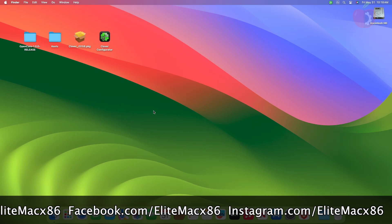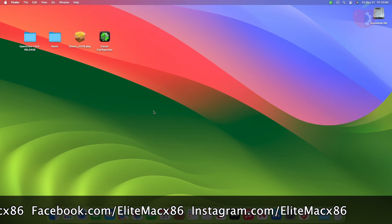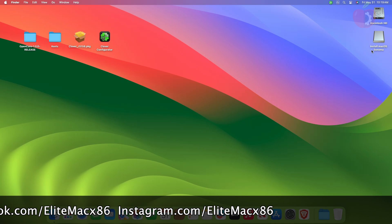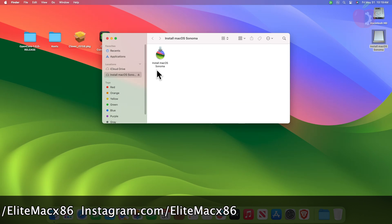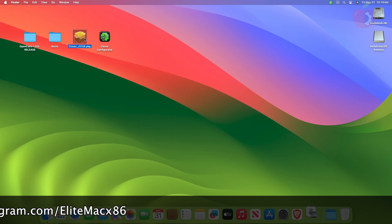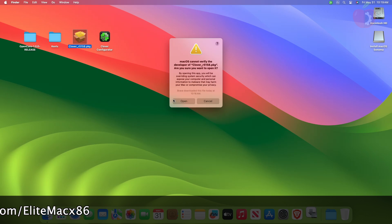Now after extracting all the files, plug in the macOS bootable USB, and then open the Clover bootloader package and continue with the installation.